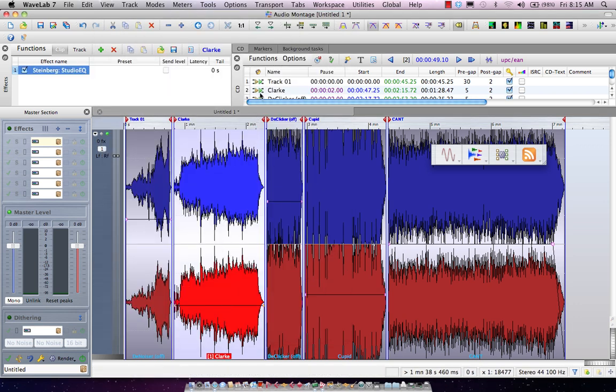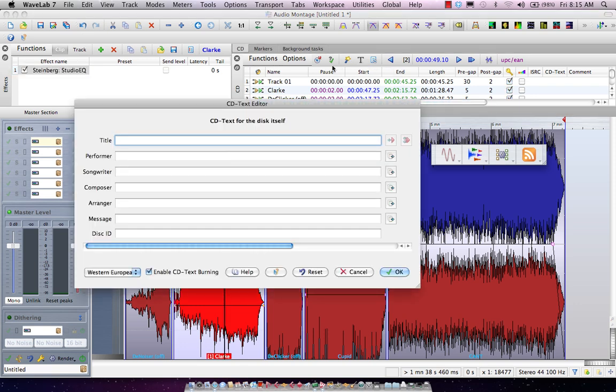If I wanted to add additional CD text information, clicking on the T icon would allow me to enter all of my CD text.